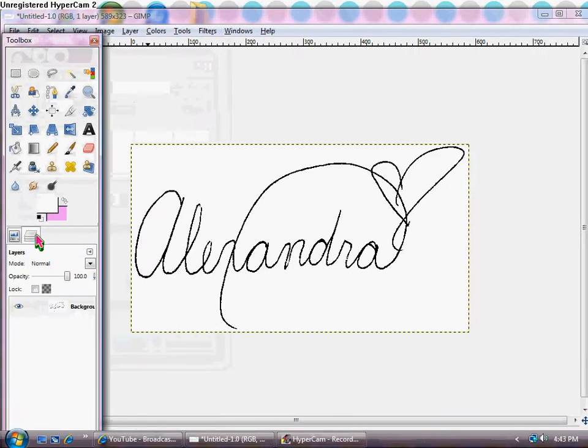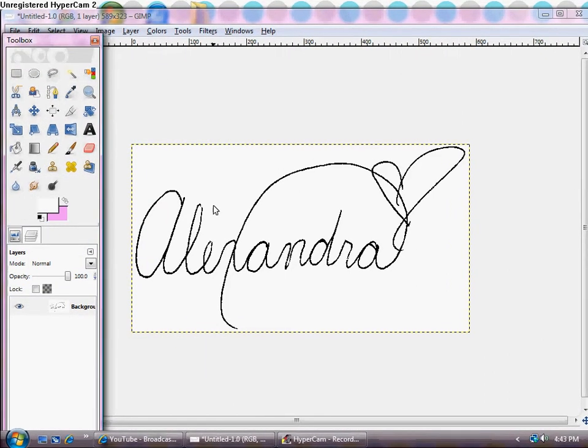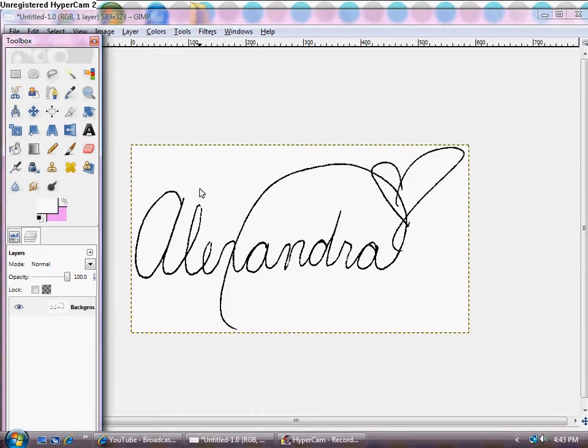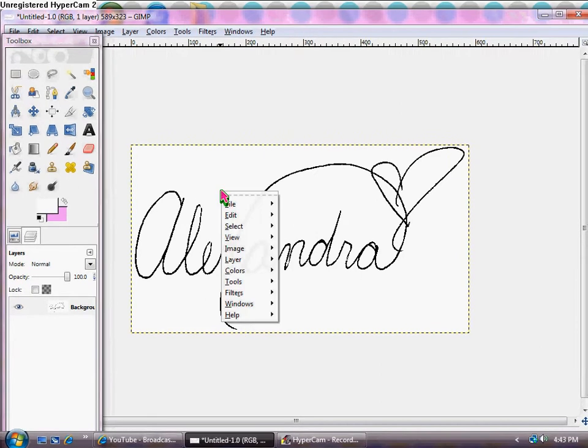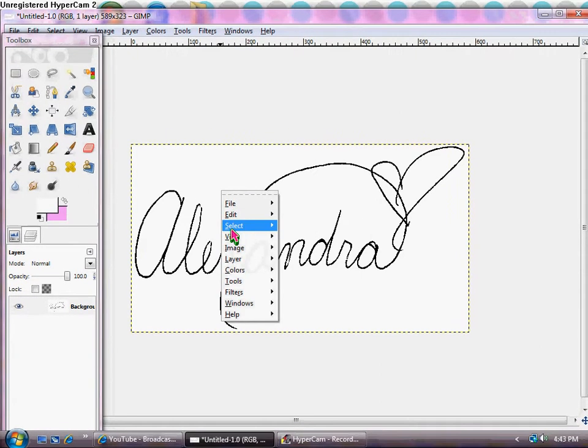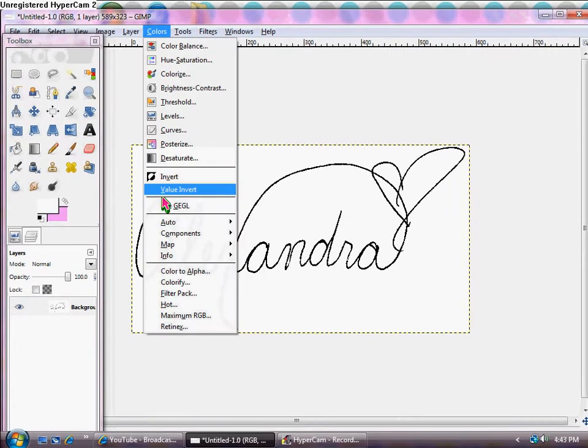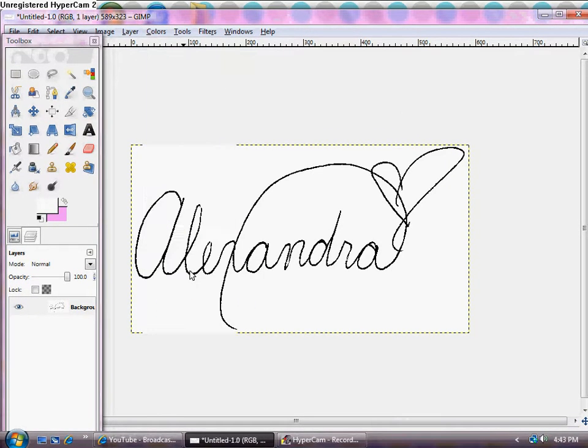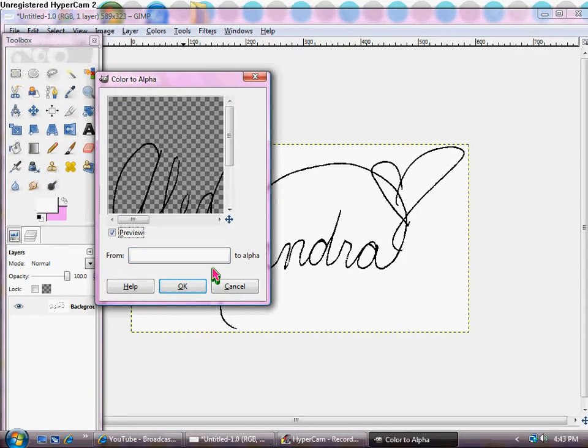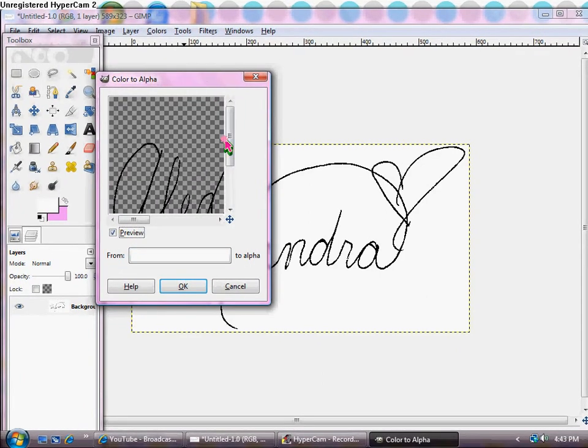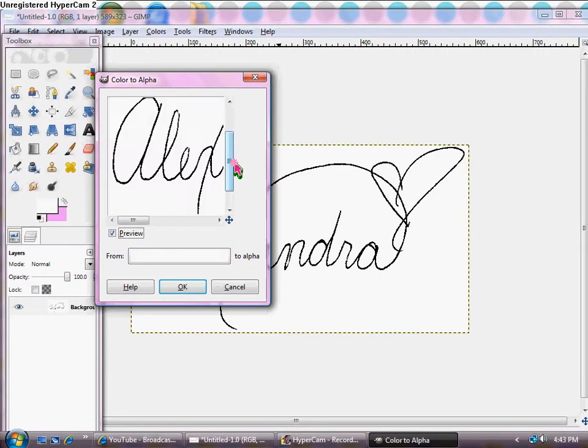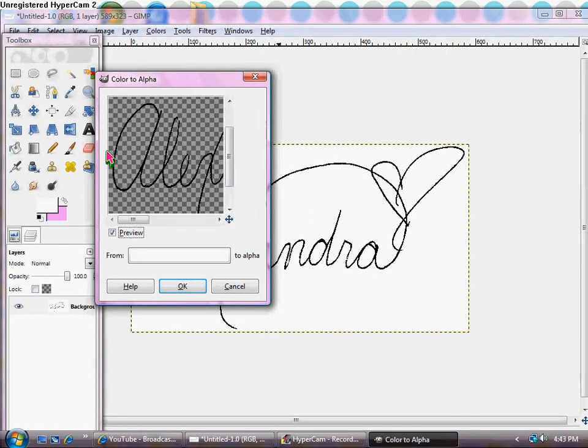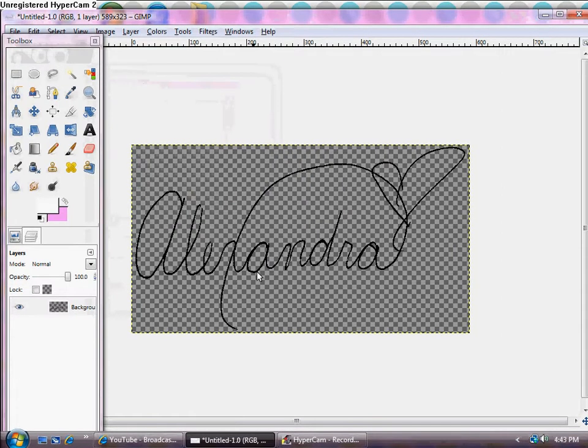And then what you're going to do is to get the white to go away so that you can change the color of your text and so it can be transparent background. You're going to go to colors, color to alpha and make sure it's on white so that it looks like this. So all you see is the text back here like this and then click OK. And it should go to transparent.